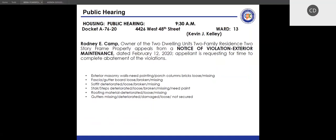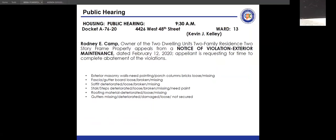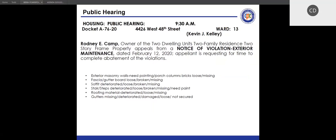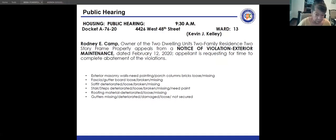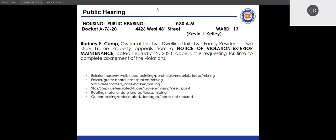Next docket: A7620, 4426 West 48th Street. Application in current order. Notice of violation is exterior maintenance, issued January 12, 2020. Appeal statement received March 12, 2020, requesting time to abate the violation. Present: Tom Vanover, Building and Housing; Patricia Ashton, Law. The appellant has been properly notified and has not responded.